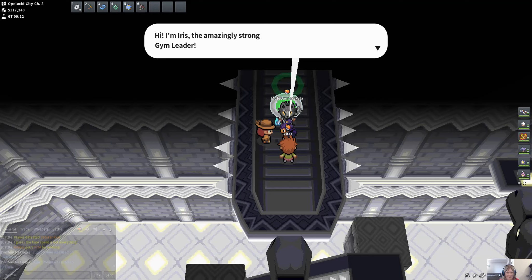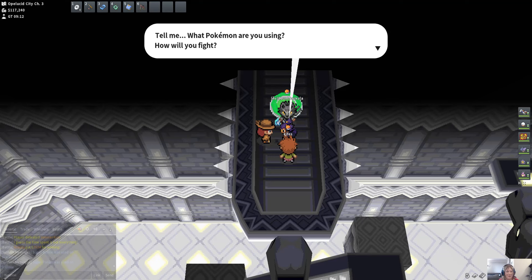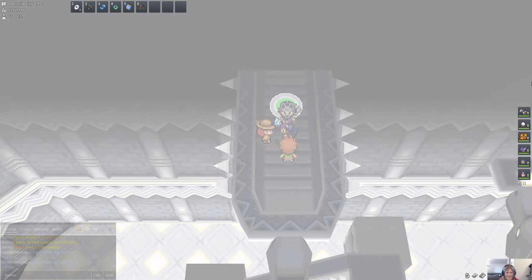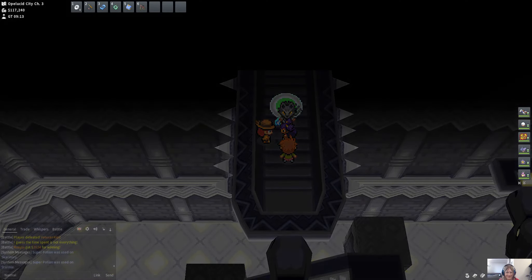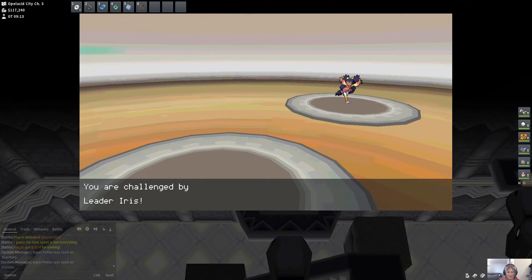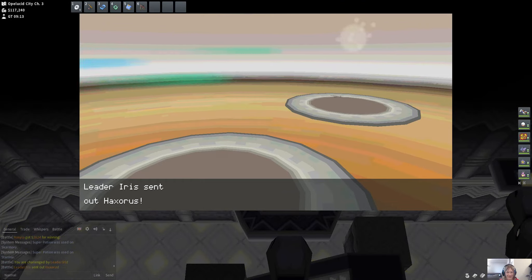The amazingly strong gym leader. I'm not going to tell you what kind of Pokemon I have because then you might be able to counter me. You'll find out when we fight. Let's do it! Let's get started. Let's get to it.